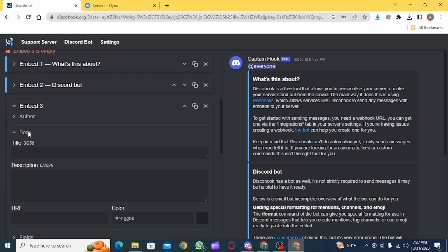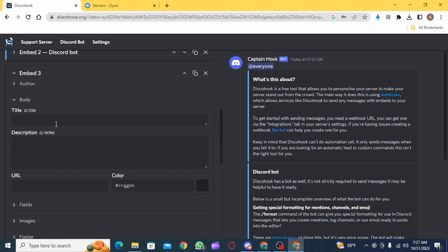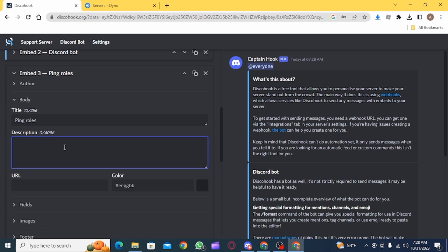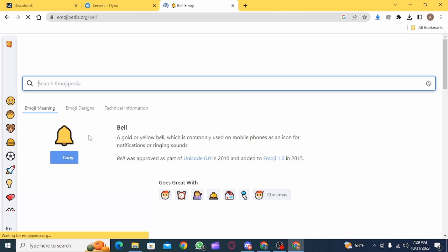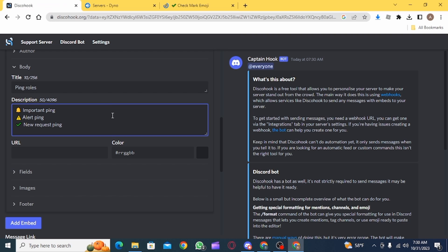And here you need to add a title. So you can simply type ping roles and on the description, add the three ping roles. Then add the emojis as well.